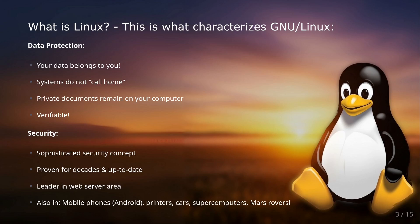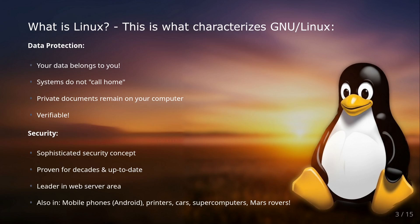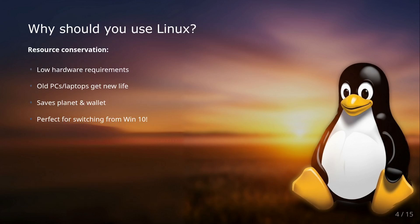Also the security. Thanks to this huge active community which includes security experts, Linux has a sophisticated security concept, especially for servers. It has proven itself over decades and is still completely up to date. No wonder Linux is by far the leader in the web server sector and not just there. Linux is in most mobile phones—Android is based on the Linux kernel—printers, cars, all top supercomputers, and even on the Mars rover.